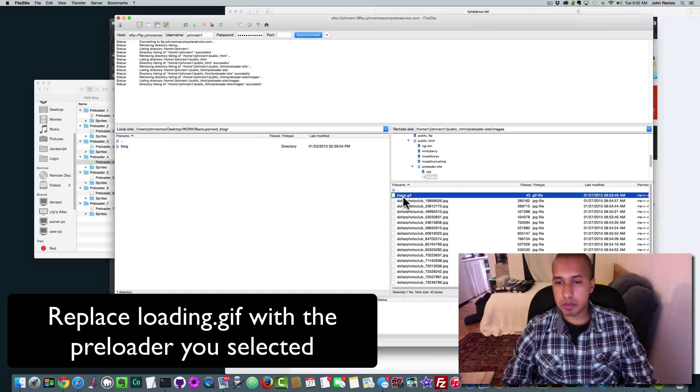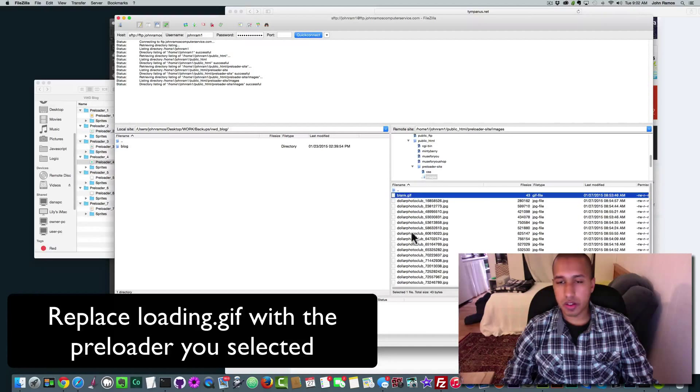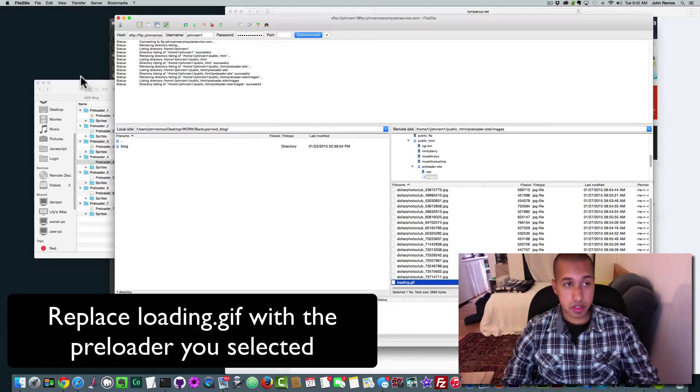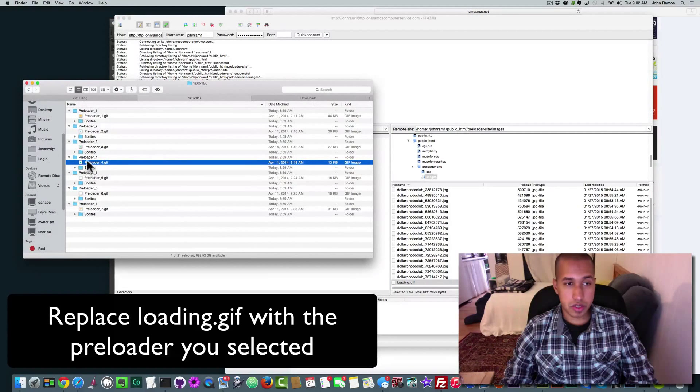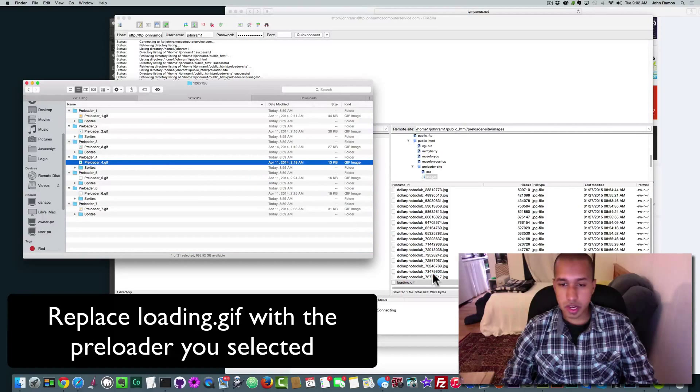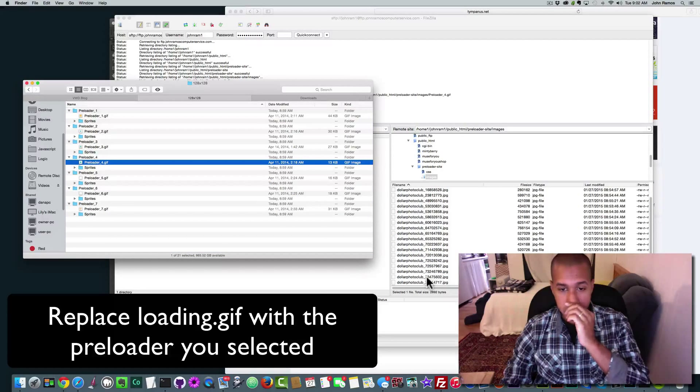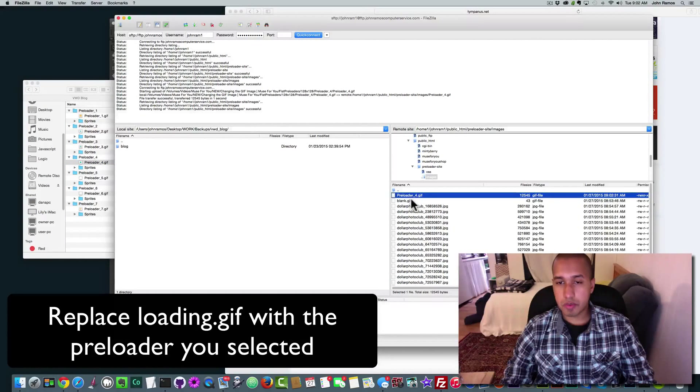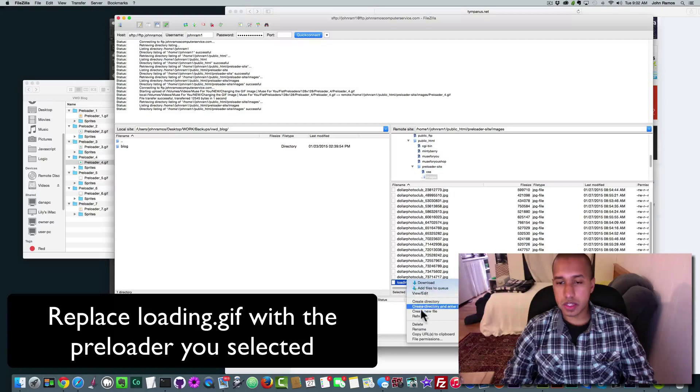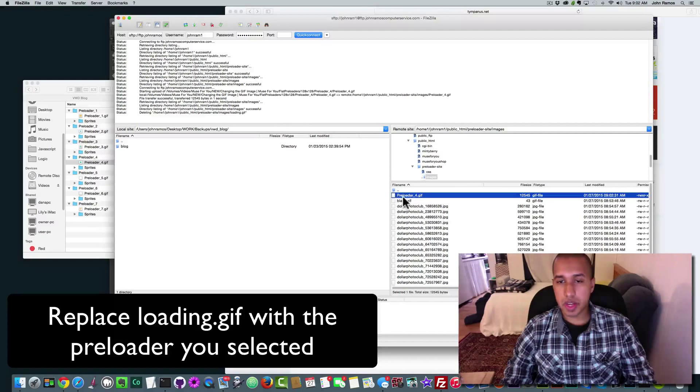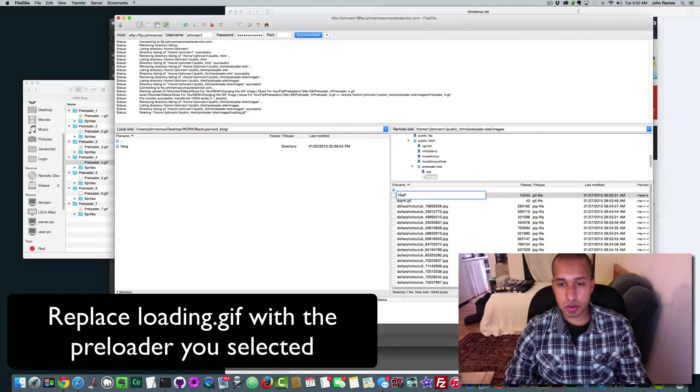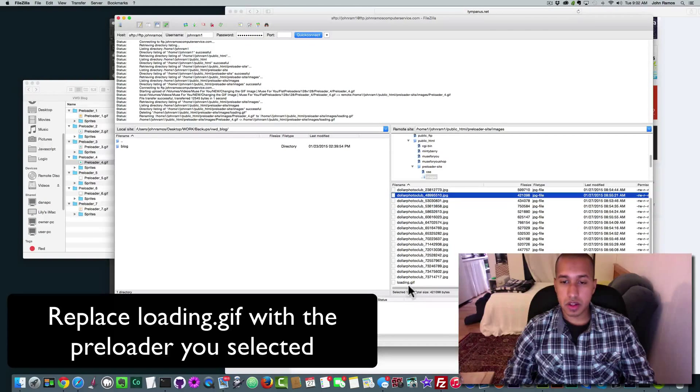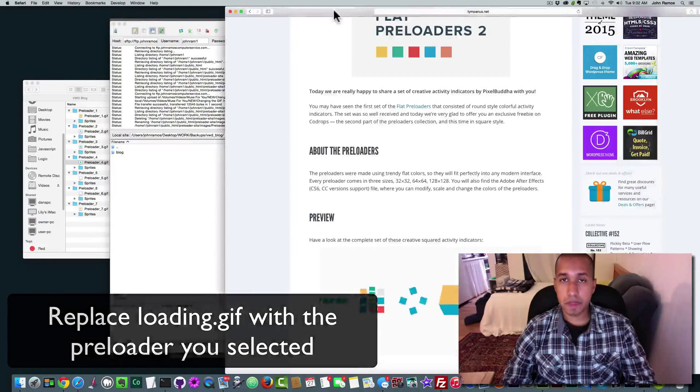And right here it says blank.gif. Oh no, that's not the one we want. We want loading.gif. So basically, what we do, we just take this preloader and just copy it right into that folder. And so now we have preloader four.gif. So all we have to do is delete this. We'll just delete loading.gif and say yes. And then we'll rename preloader four underscore four.gif to loading.gif. And so our website will now look at this gif loading.gif as the gif for the preloader.